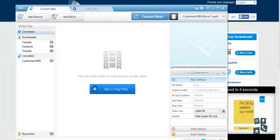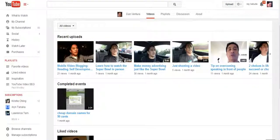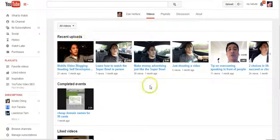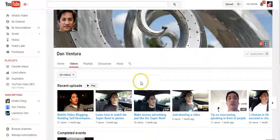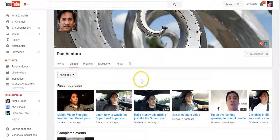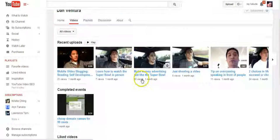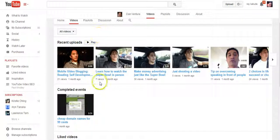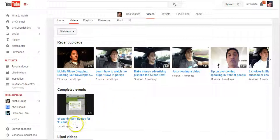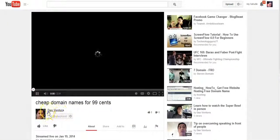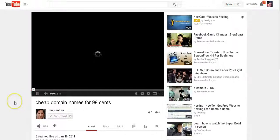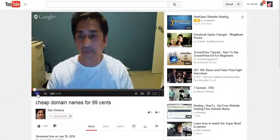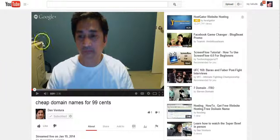So what you want to do is you want to go to YouTube. I already went to this one here - this is Dan Ventura, he has a whole bunch of videos. I'm gonna choose one that I want to download. Let's say cheap domain names for 99 cents. Pretty informative video.